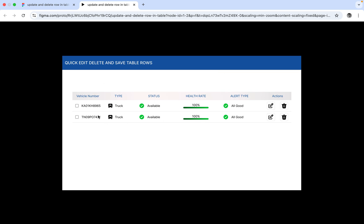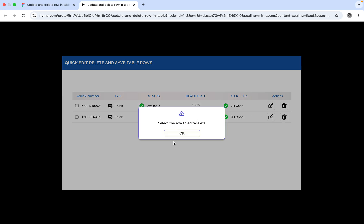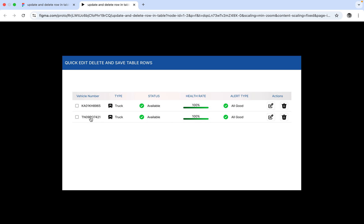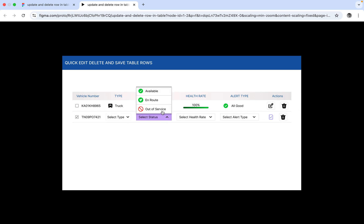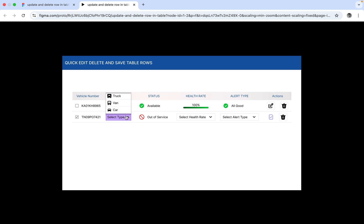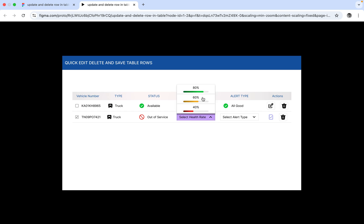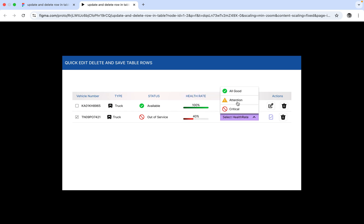The same method applies to other rows. First you select the row for edit or delete. Here I've selected the truck row, and now I'm going to edit it. Suppose the status is 'available' — I'm setting it to 'out of service', type is truck. The health rate I can make 40% or whatever is required, and then save this data.